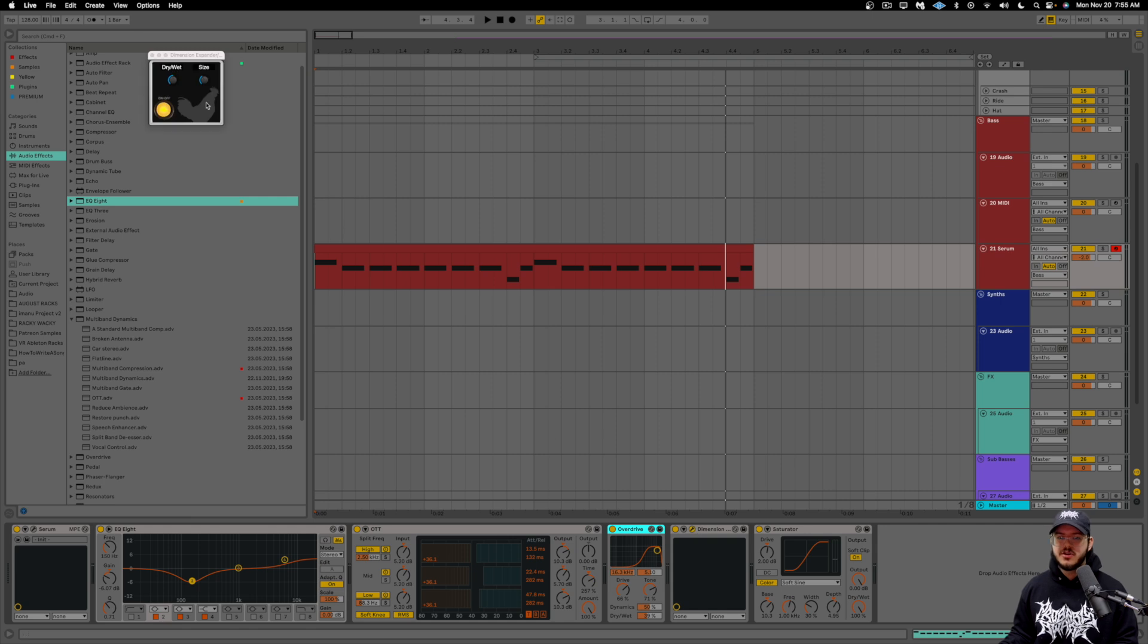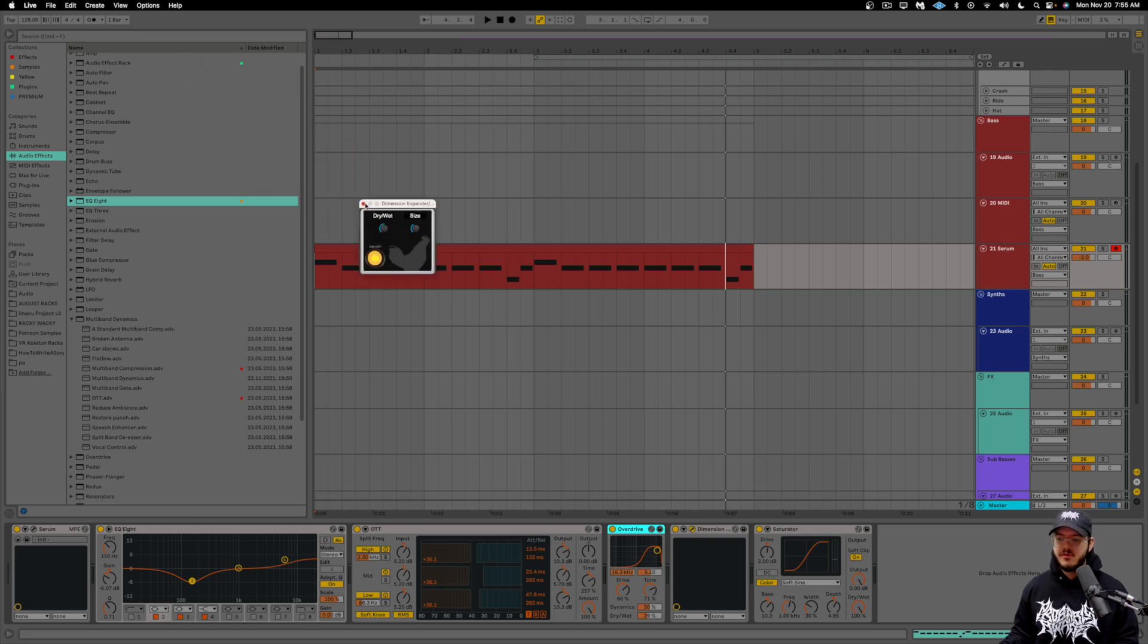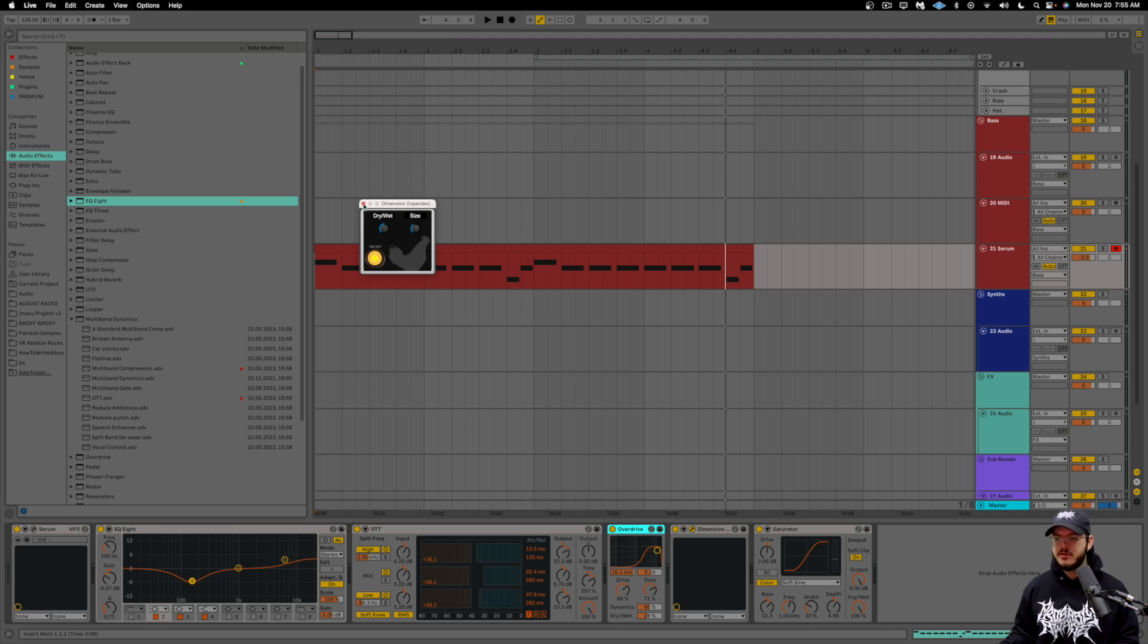We're using a little bit of dimension expander. We have our dry width in the middle and our size is just a little bit down. This is by X for record. So if you don't have it, it's free, download it. But I'm sure you do at this point since it's been out for a while.